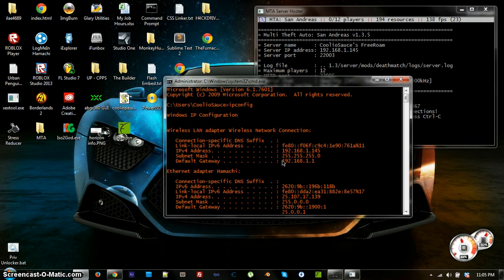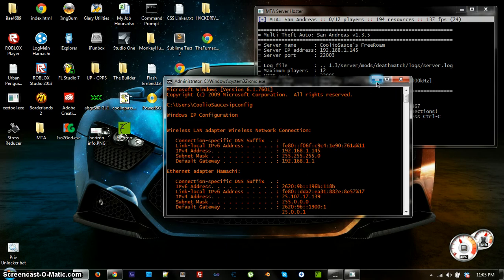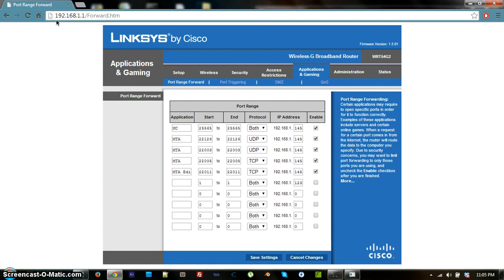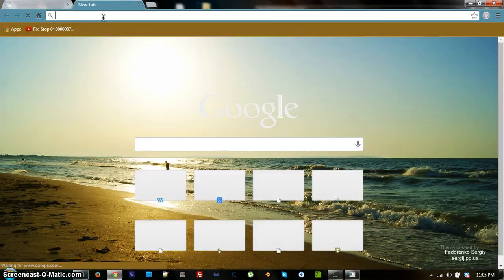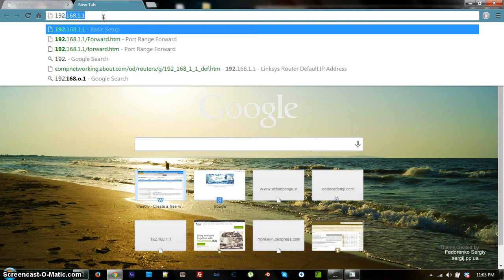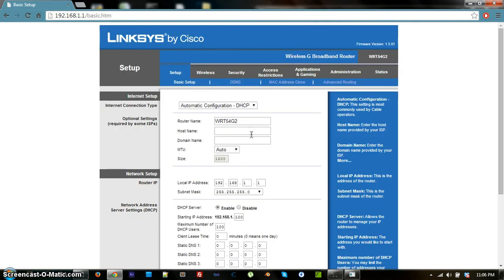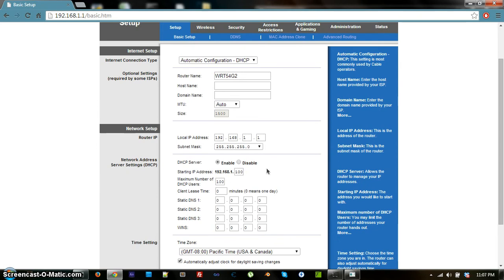That will show you all that you need to know. You're going to want to look under your default gateway and note that value. Your default gateway is probably the same as mine, which is 192.168.1.1. Type that into your browser and it will bring up your router page, which will ask you to sign in. You need your router's login information to configure anything.